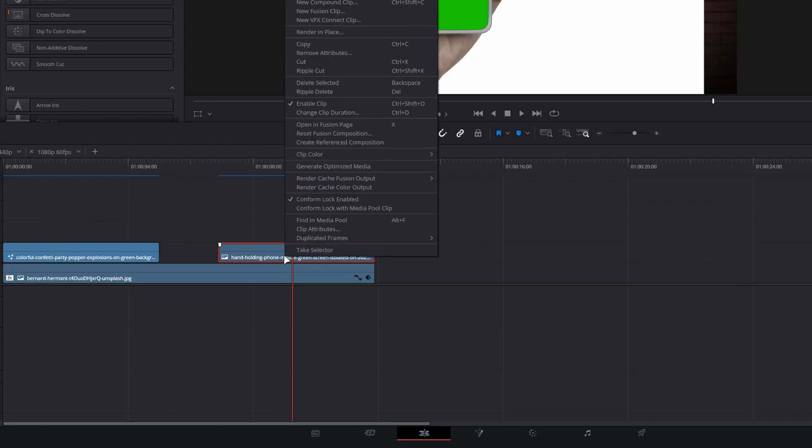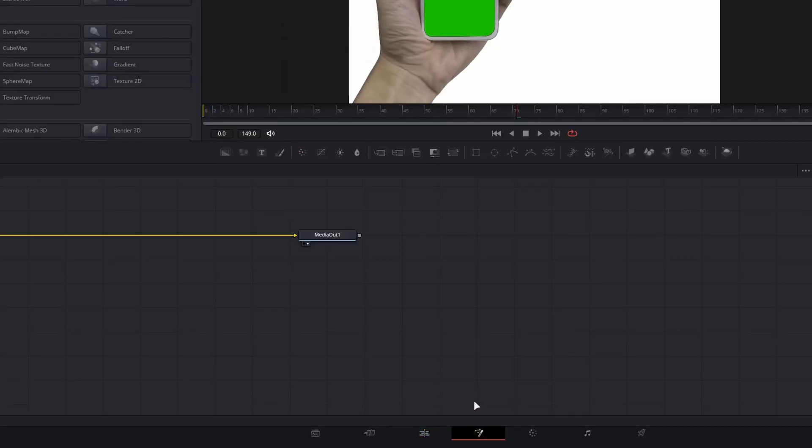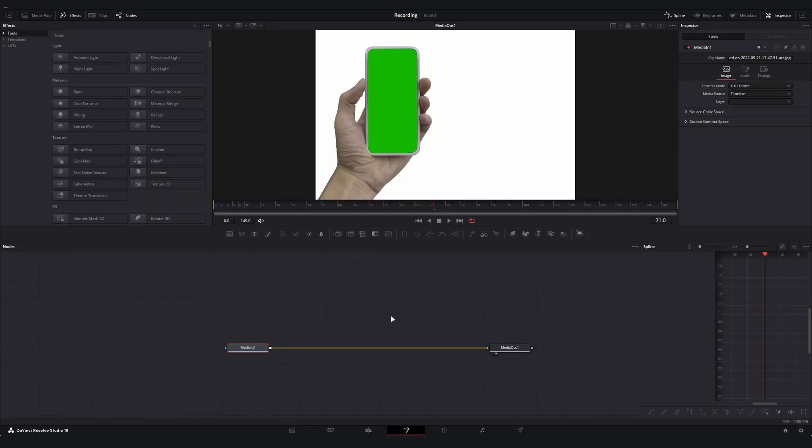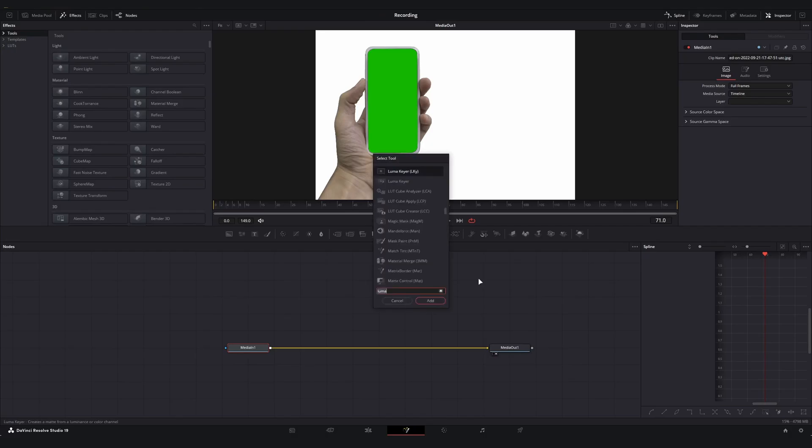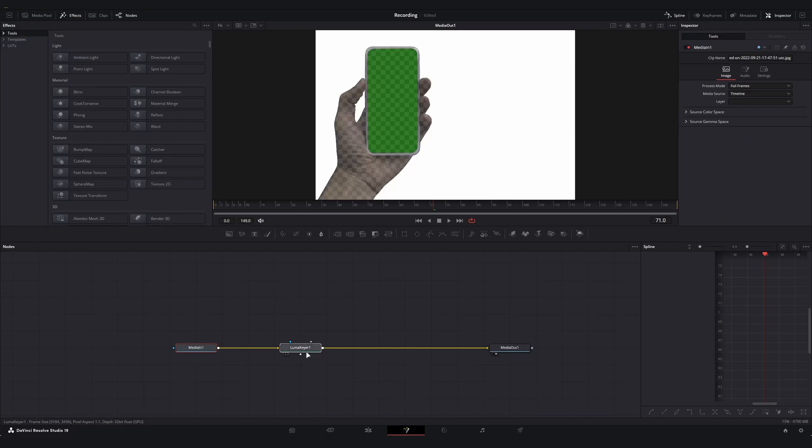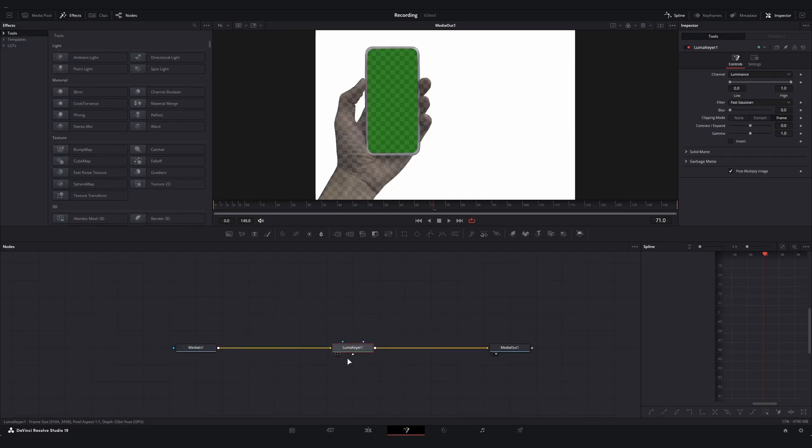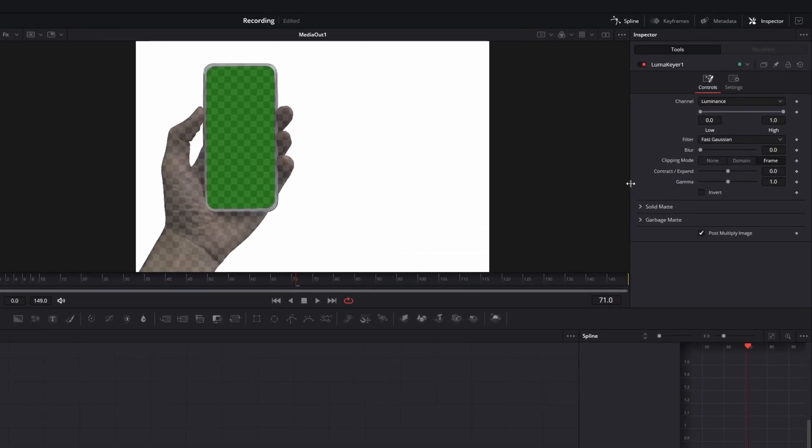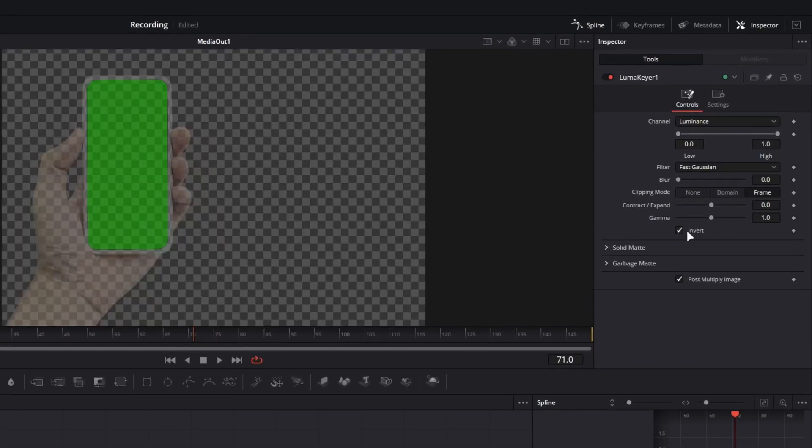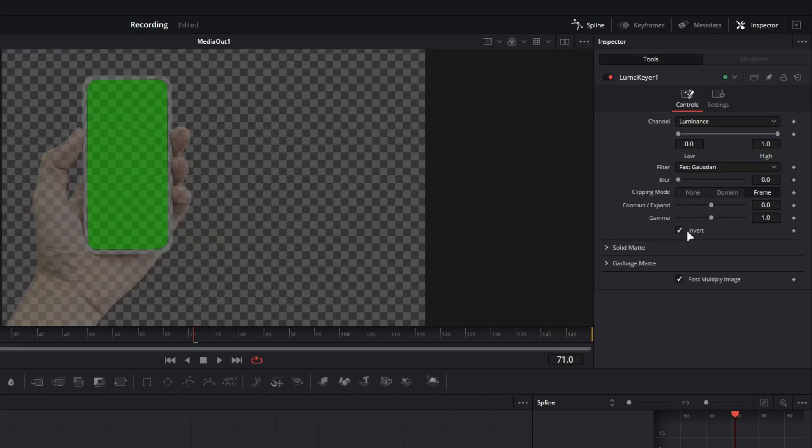Again, I'm either going to right click on this, our media here and hit open in fusion page, or I'm going to click the little magic wand. And just like we did before, I'm going to click on my media in node now, hit control space and look for the Luma keyer. And because I had my media in node here selected, it's going to add it into our chain already. What we can do because we've got a white background now is we can invert this. Boom, simple enough, right? And that's going to flip the luminance values that it's keying.